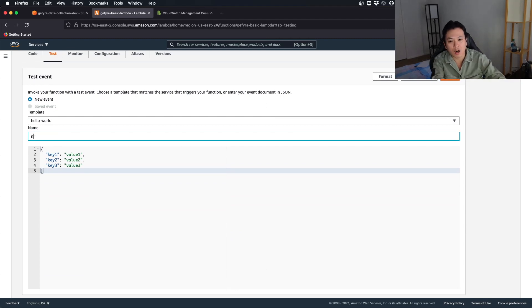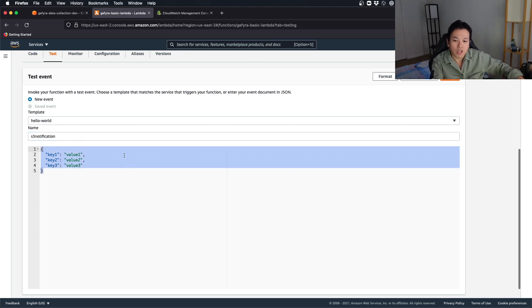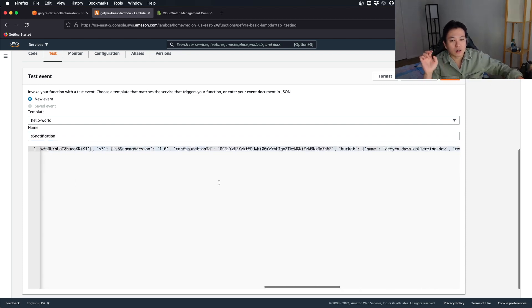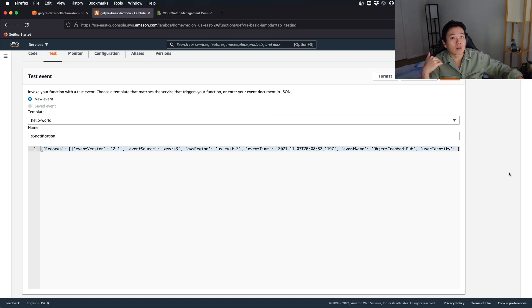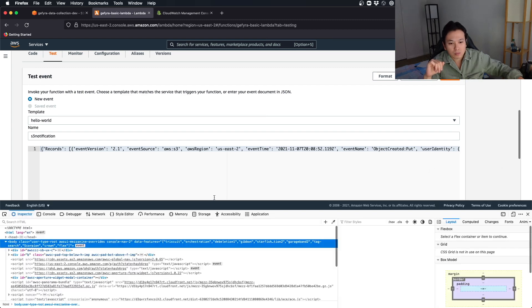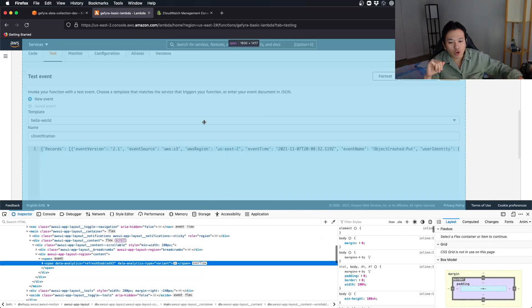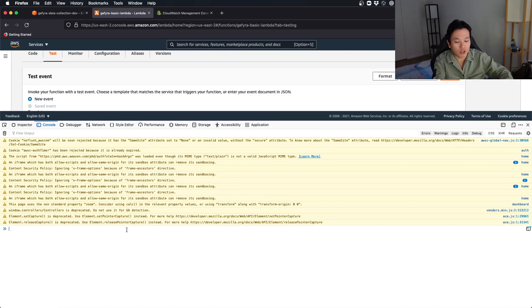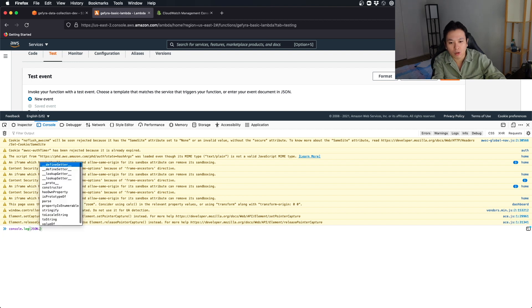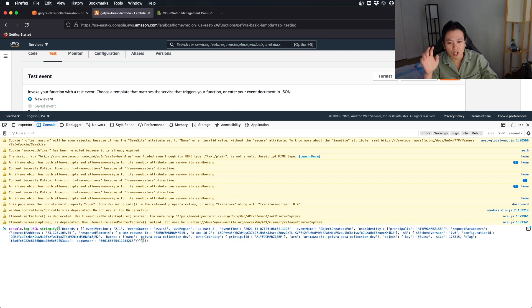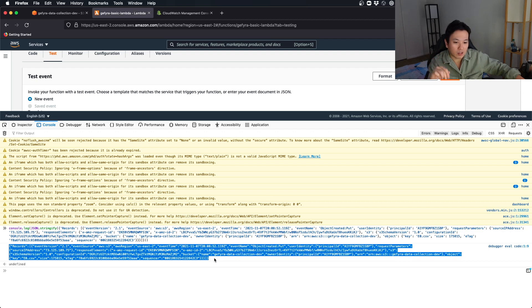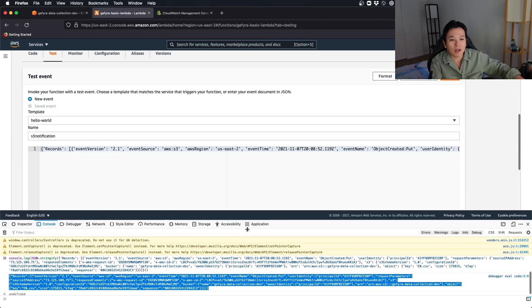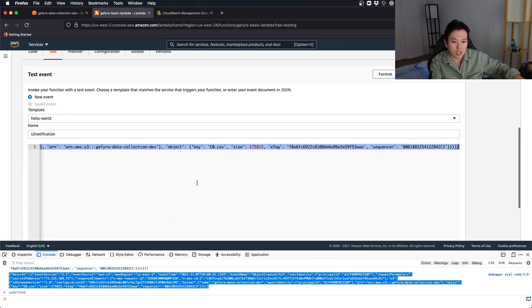Let's say this is S3 notification. And I paste it right here. It refused to recognize this string as a JSON object. But there is a pro tip you can use. Go into your inspect. Go into your console. Now what do I do here? I can do a console.log and then I can do a JSON.stringify. And I paste the whole payload into this stringify function. And if I do that, I have my string as a JSON formatted string instead. I can copy this and I can paste it right back into this test event. And you can see that it will work.